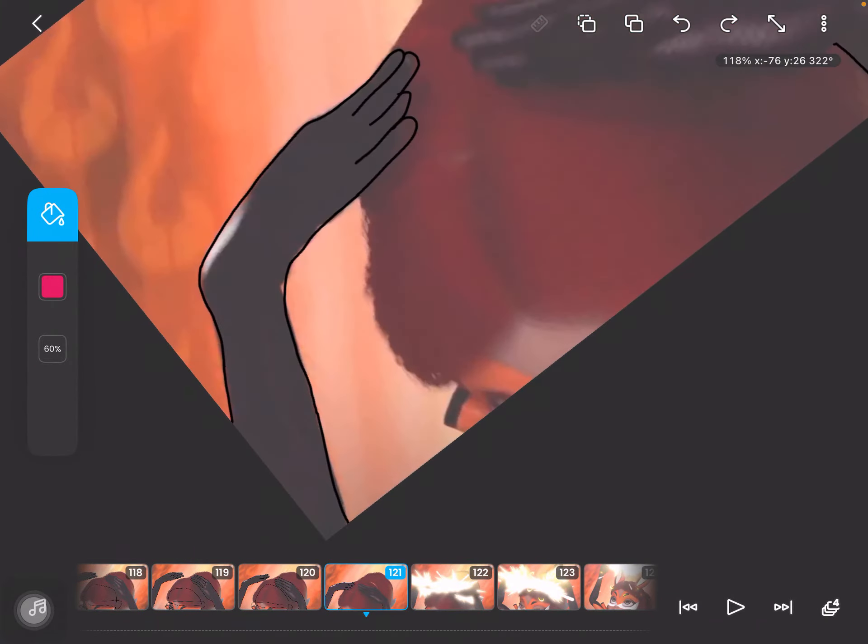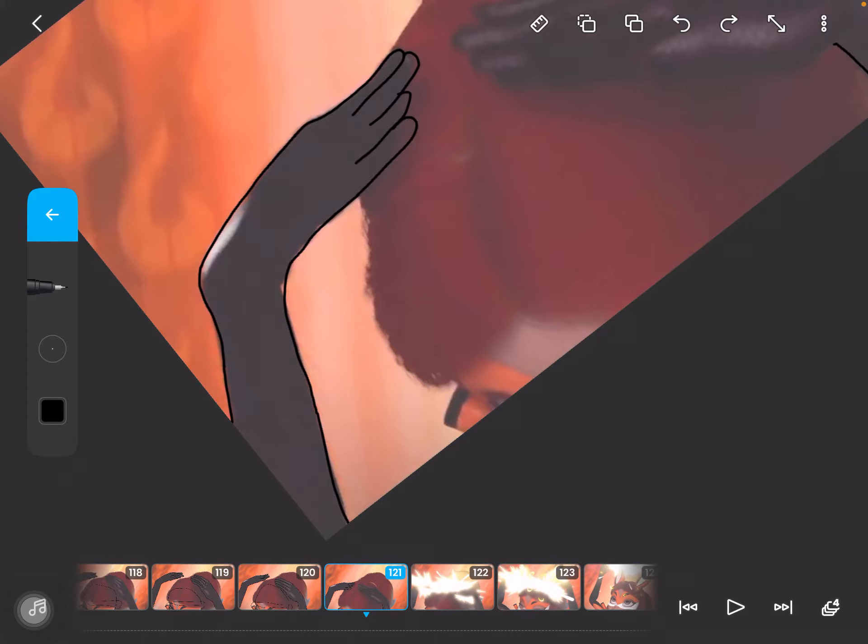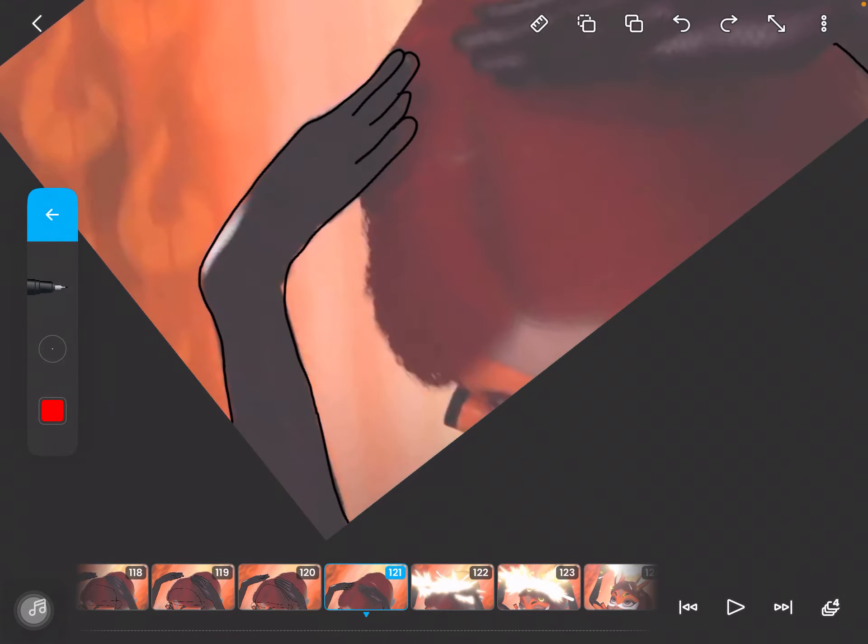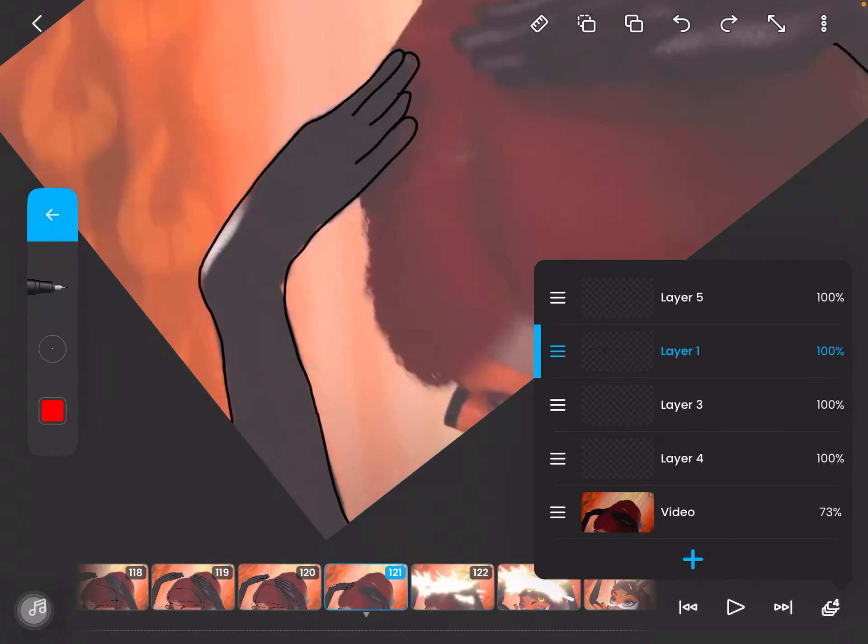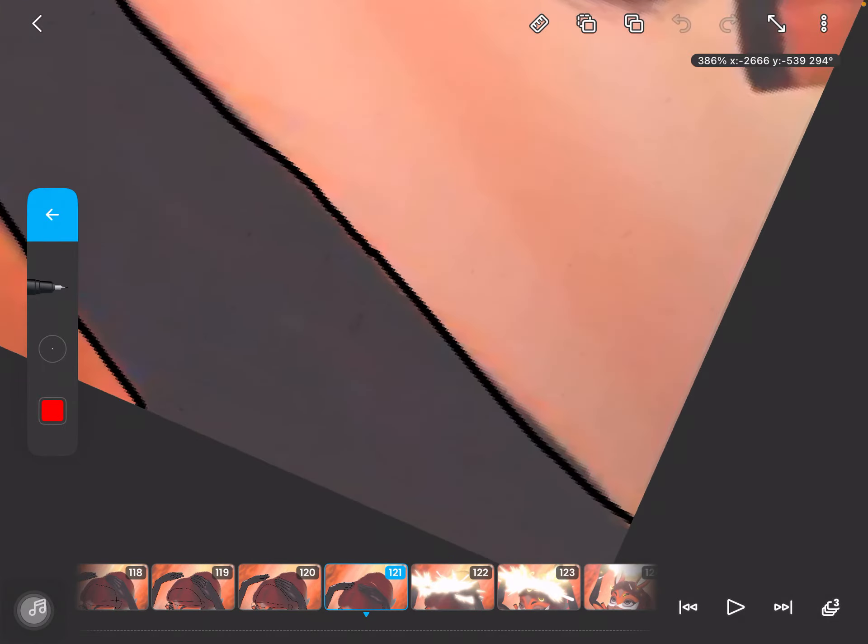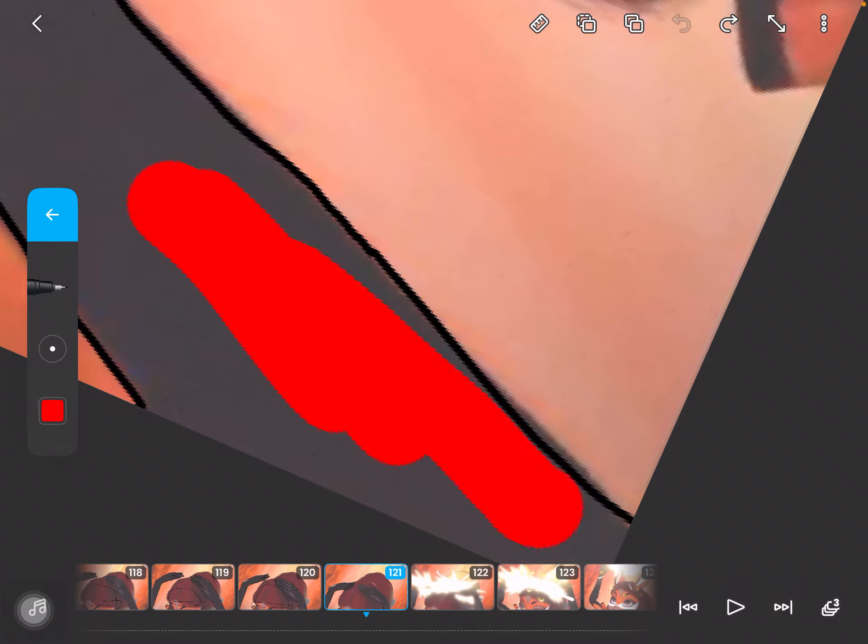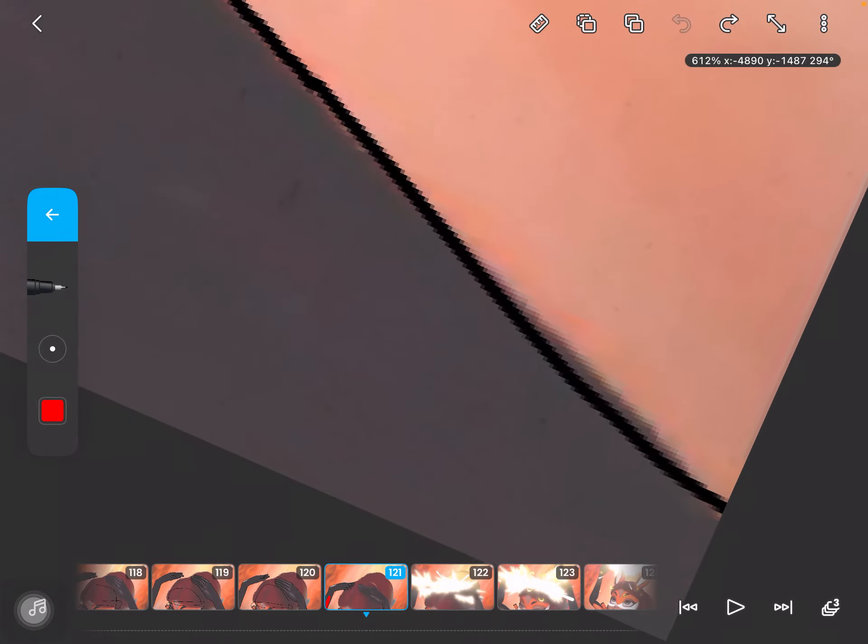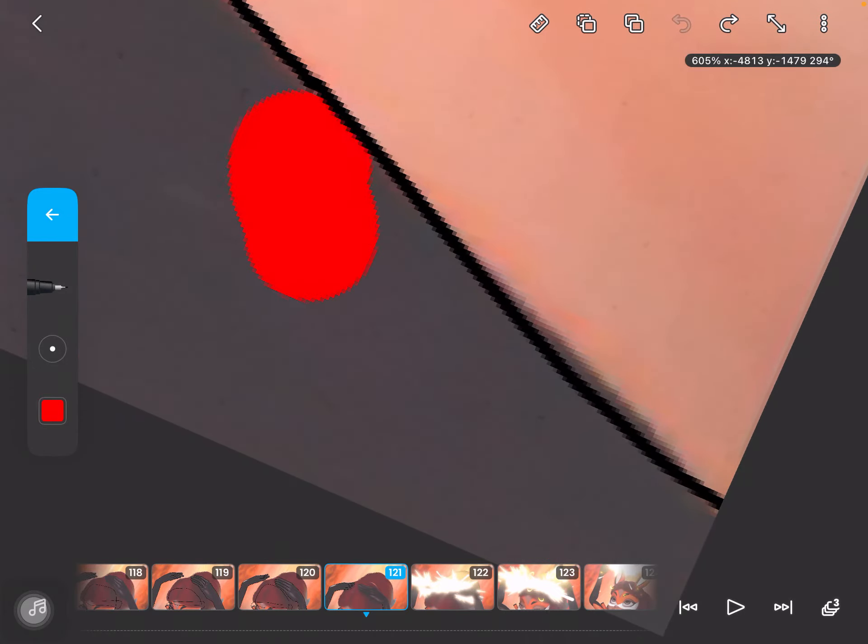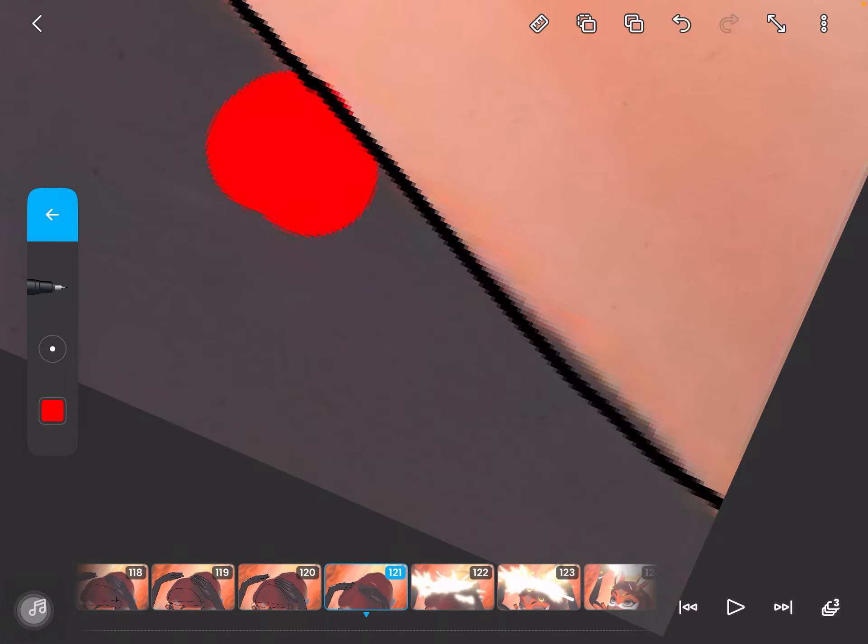The thing you have to do to color—wait, I'll pick another color real quick—is make another layer and put it under the outline. Then you make it like a really big brush and do it under. This way you get to make shadows.